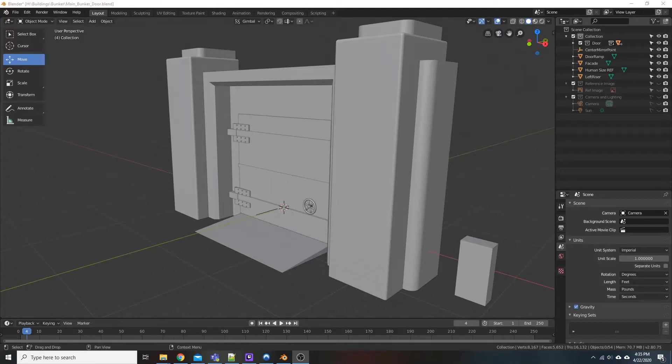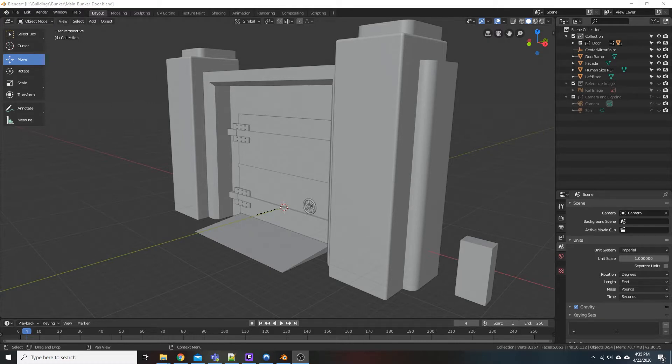What's going on everybody, Matt with Lathrow Media, and in this video we are in Blender yet again. Super quick video. Basically we are just importing or bringing in a blend file into our scene here.